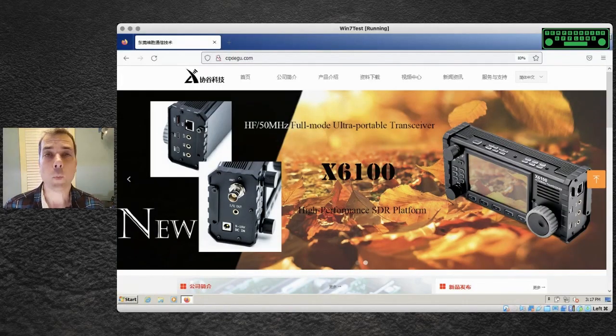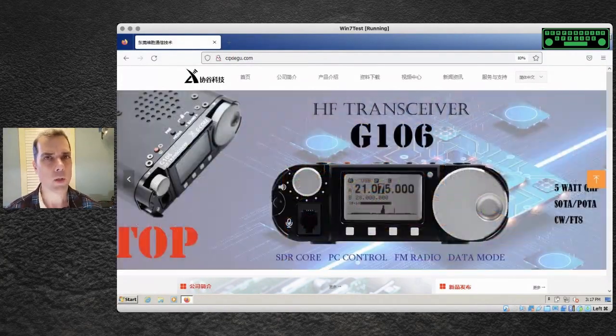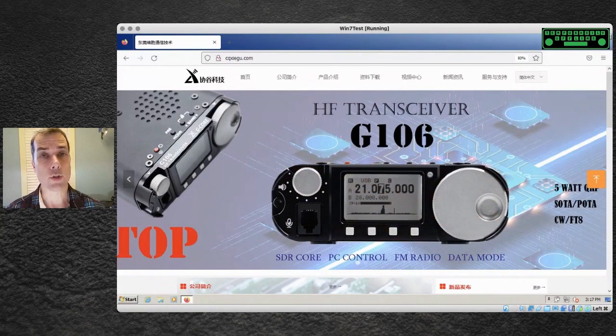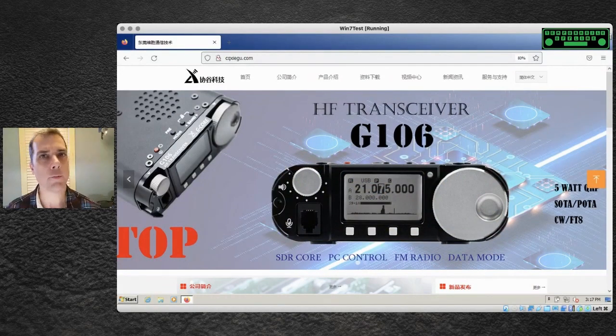So this is for the G106 and this is going to be how to update the firmware on the G106 on Windows. Let's get over to our Windows machine. This is running on Windows 7 and there isn't any reason why this wouldn't work on any other version of Windows. I just happen to like anything before Windows 8.